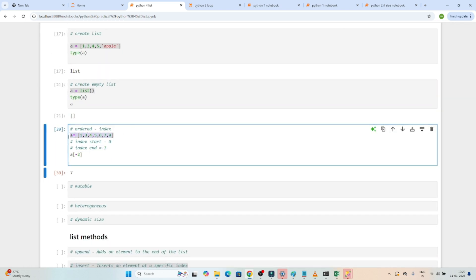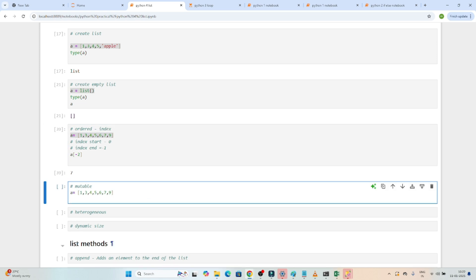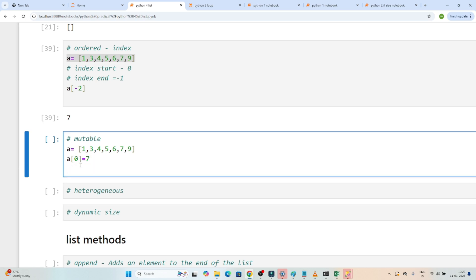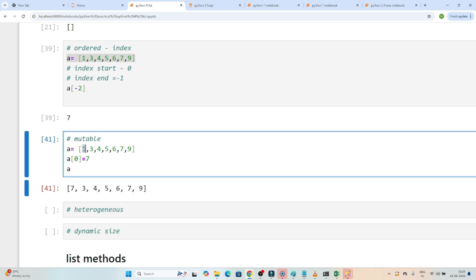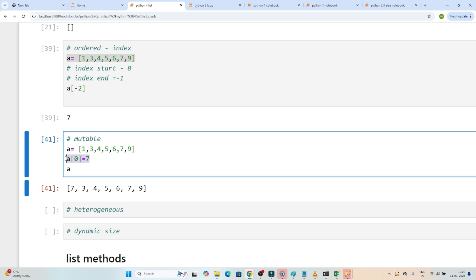The third feature is mutable — this is also a common interview question. Mutable means you can change the value. Suppose I want to change the first value of this list to 7 — if I write a[0] = 7, the first value will get changed. Now if I print a, you can see previously it was 1, but now it got changed to 7 because we can change the value.